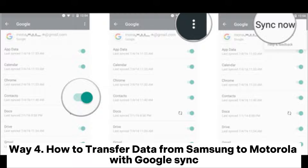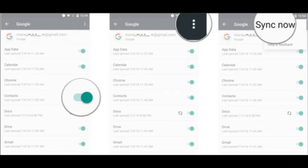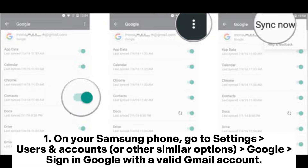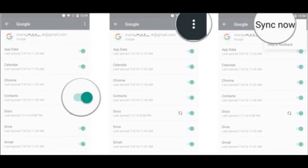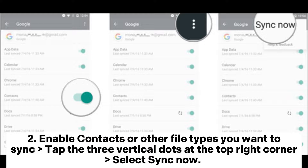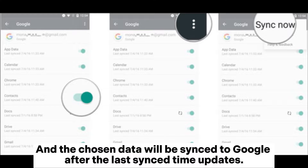Way 4: How to transfer data from Samsung to Motorola with Google Sync. Step 1: On your Samsung phone, go to Settings > Users and Accounts (or similar options) > Google, and sign in with a valid Gmail account. Step 2: Enable Contacts or other file types you want to sync. Tap the three vertical dots at the top right corner and select 'Sync Now'. The chosen data will be synced to Google after the last sync time updates.